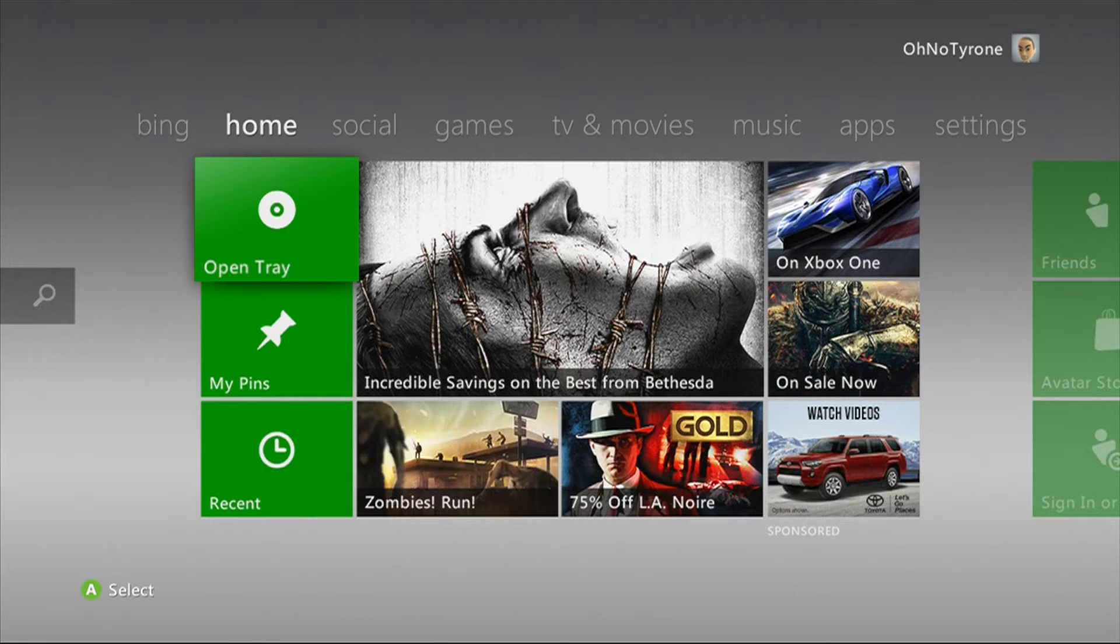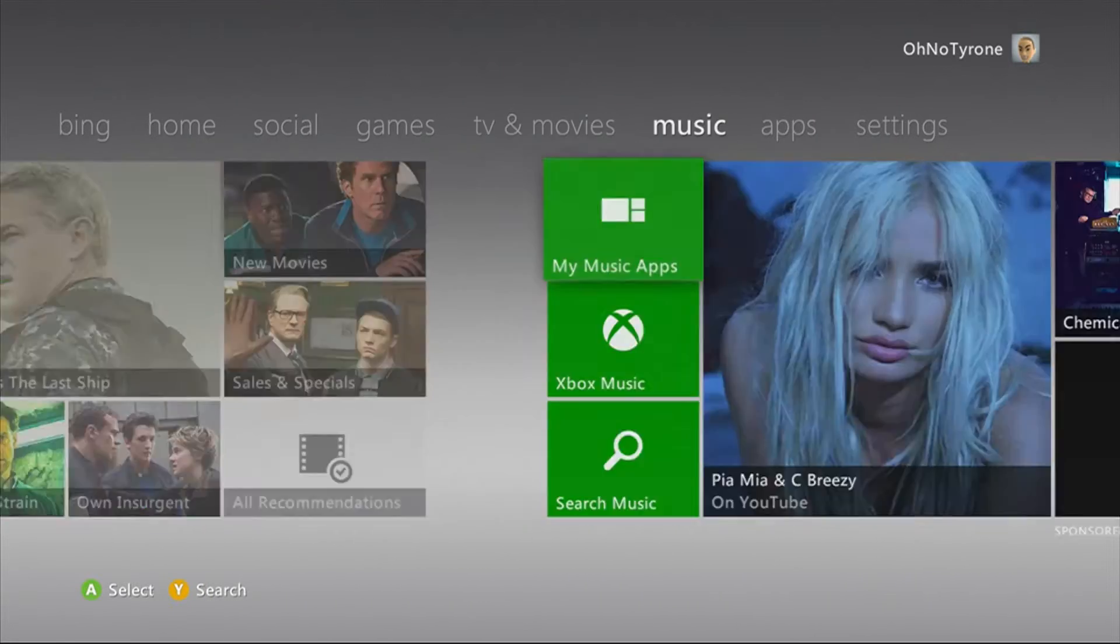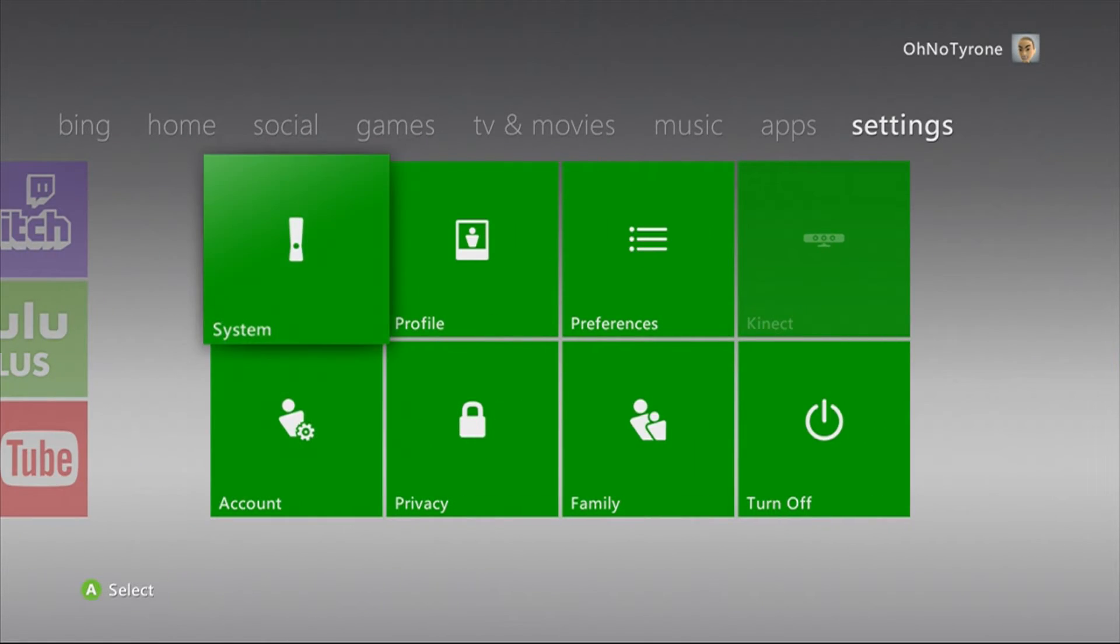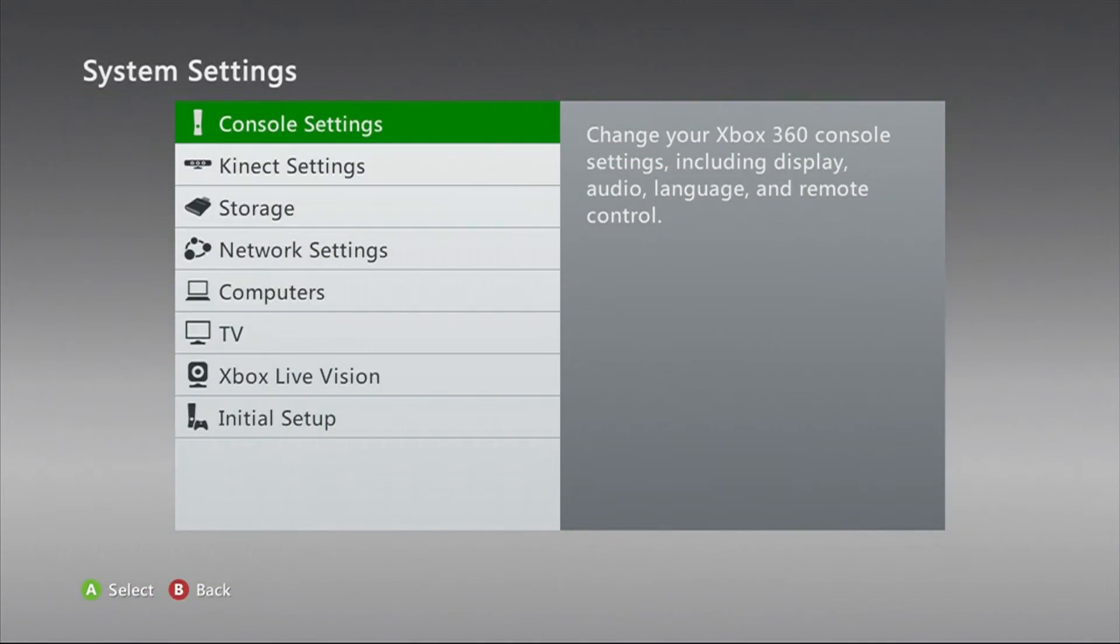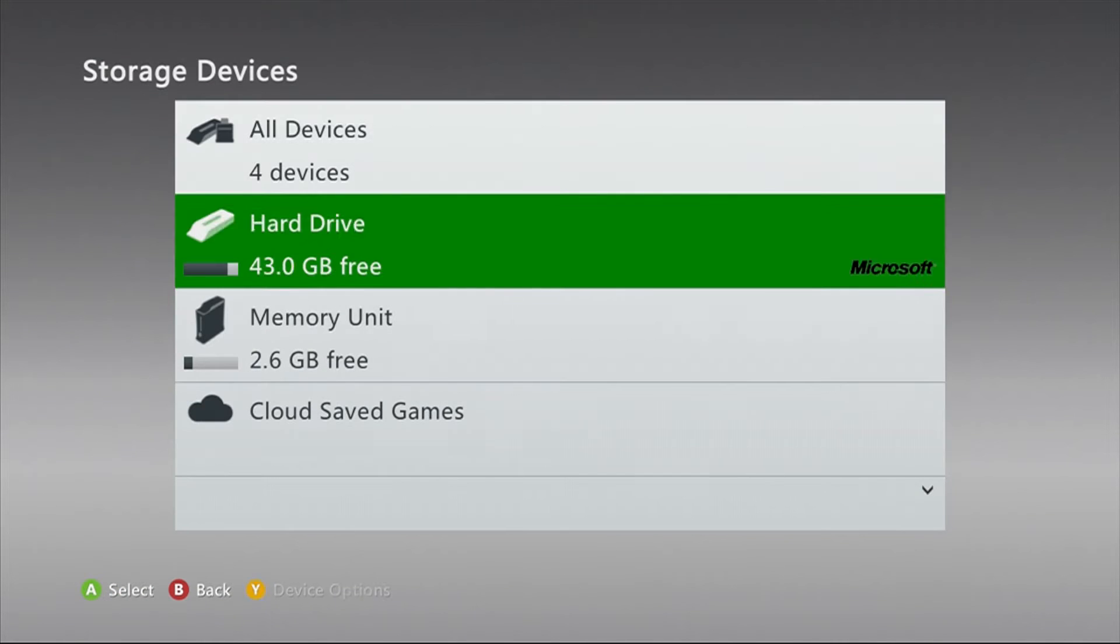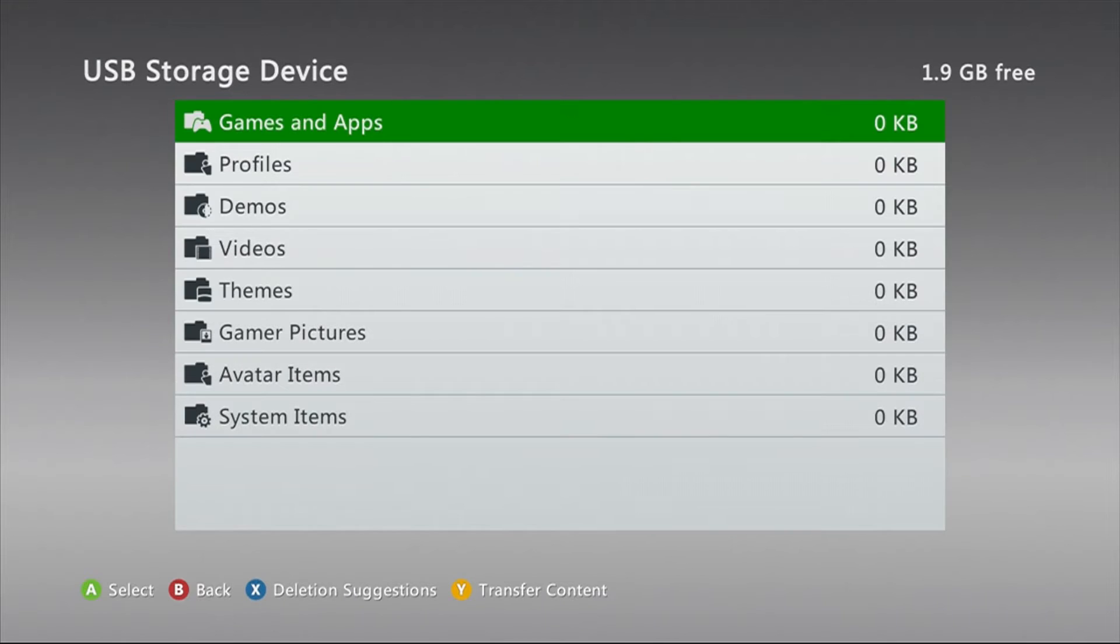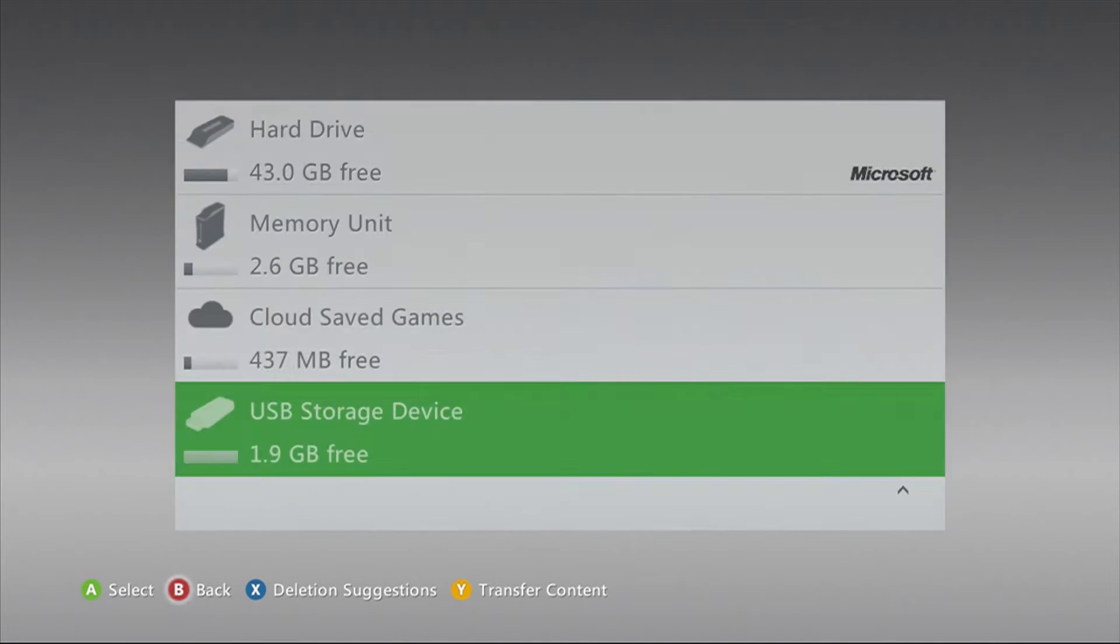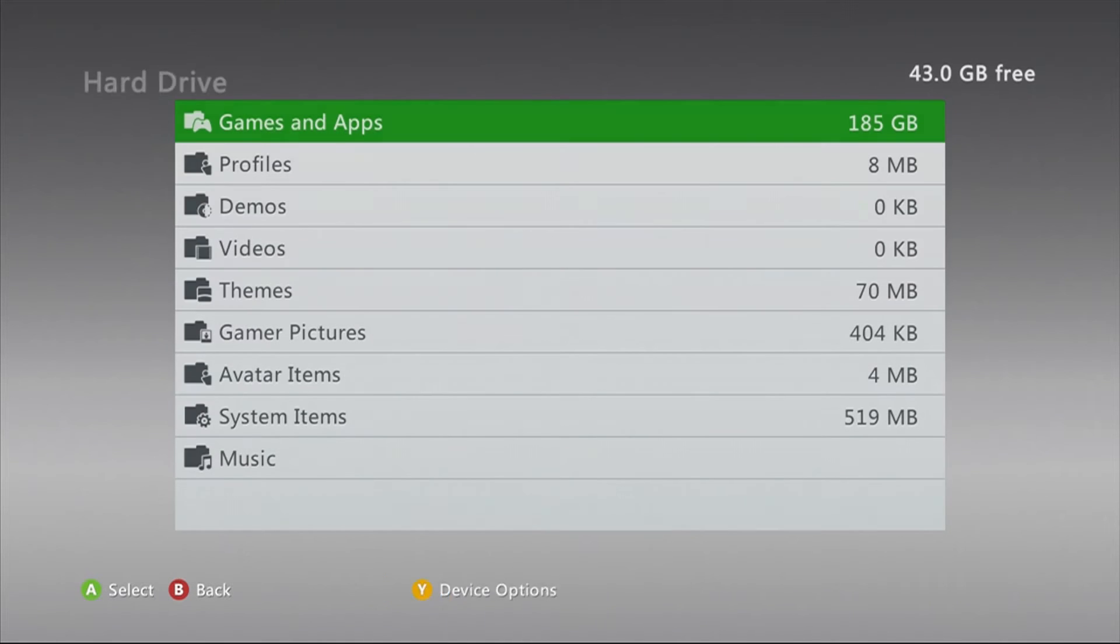So yeah, the first part is just turning on your console, plugging in your USB device, and then going into your storage settings. Then you want to just make sure that your USB is clear and formatted, and you can use the Y button to do both of those.